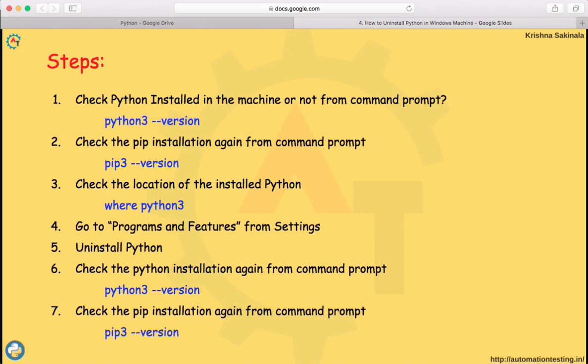Then go to Programs and Features from your settings. There you will find Python — just uninstall it from there. Once that is done, go back to your command prompt and check again using 'python3 --version' to confirm whether Python is still present in your machine or not.